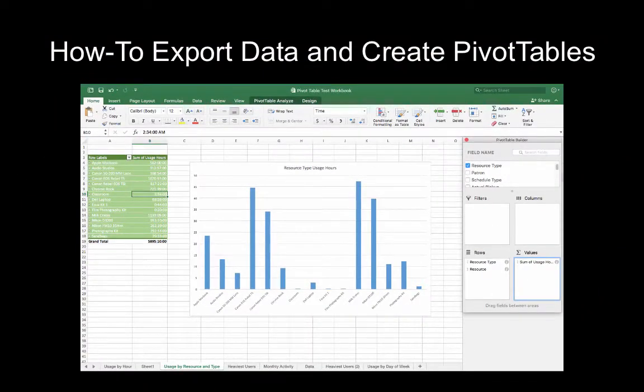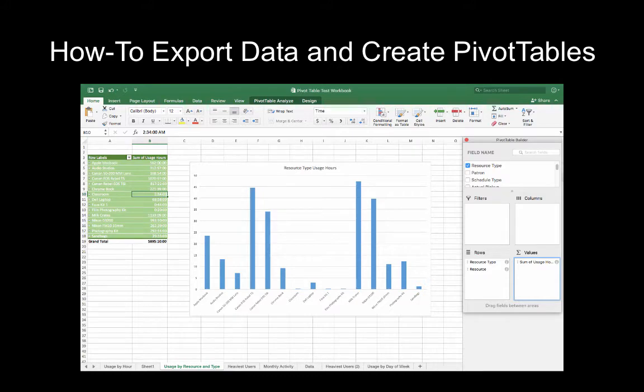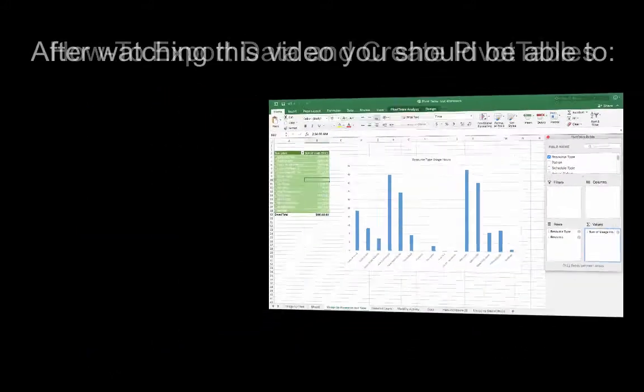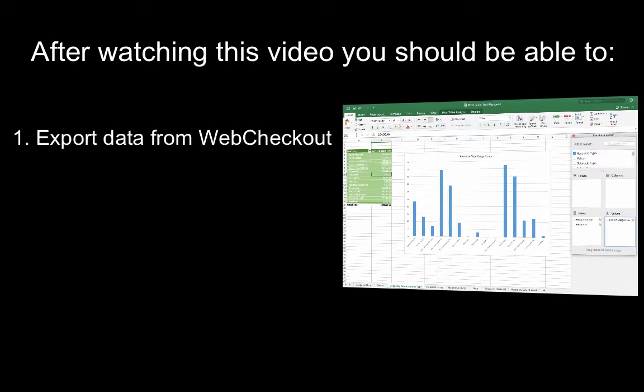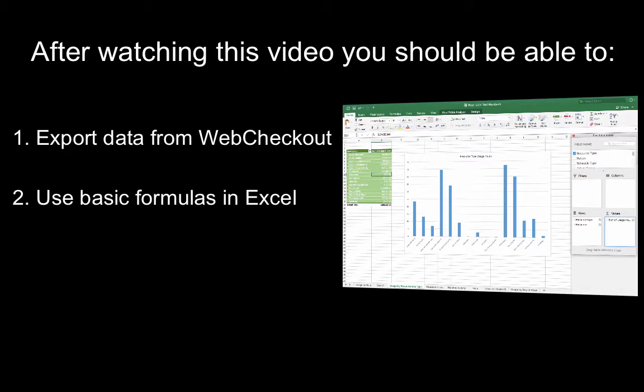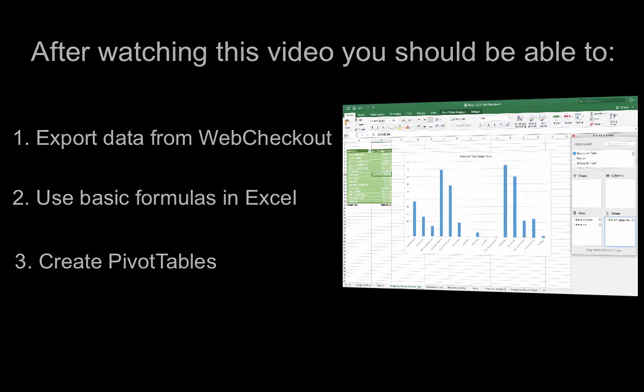In this video we'll be reviewing the basics of exporting data and creating pivot tables. After watching this video you should be able to demonstrate how to export data from WebCheckout, understand how to use basic formulas in Excel, and how to create pivot tables.